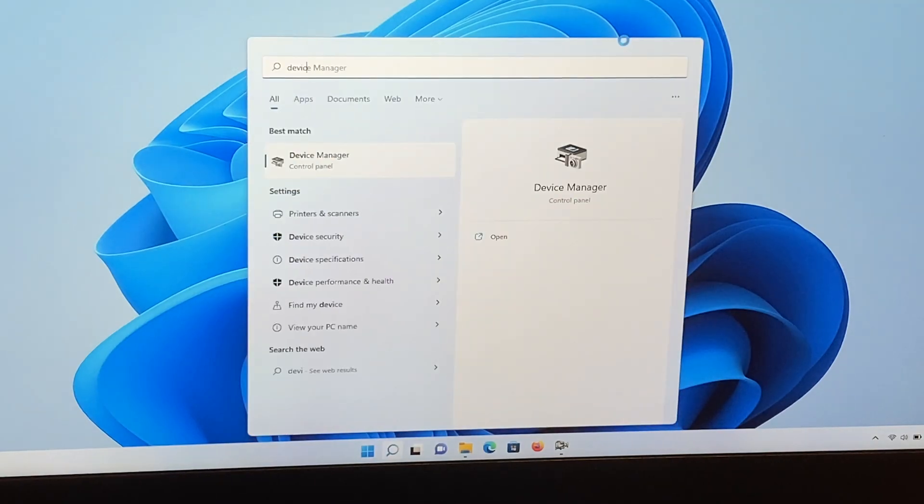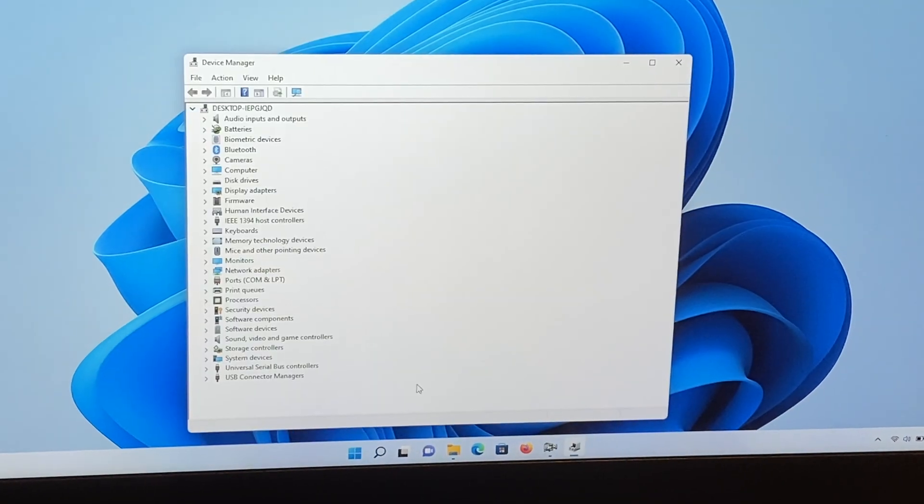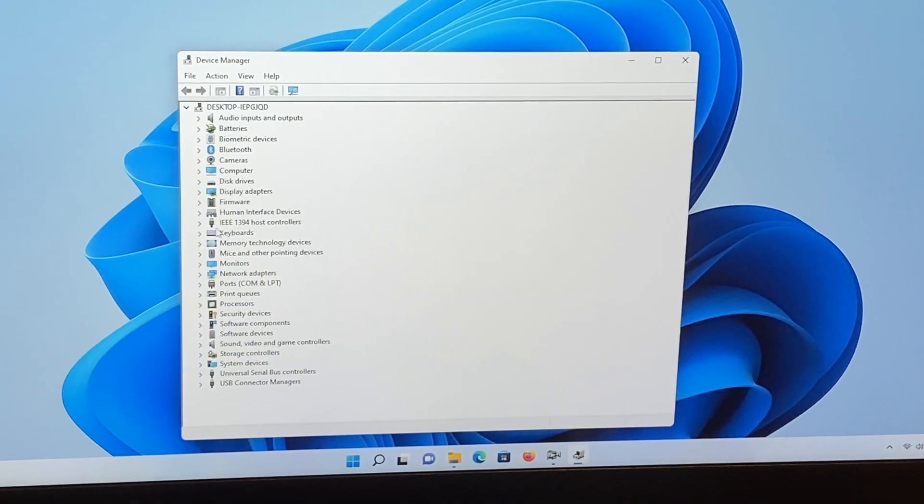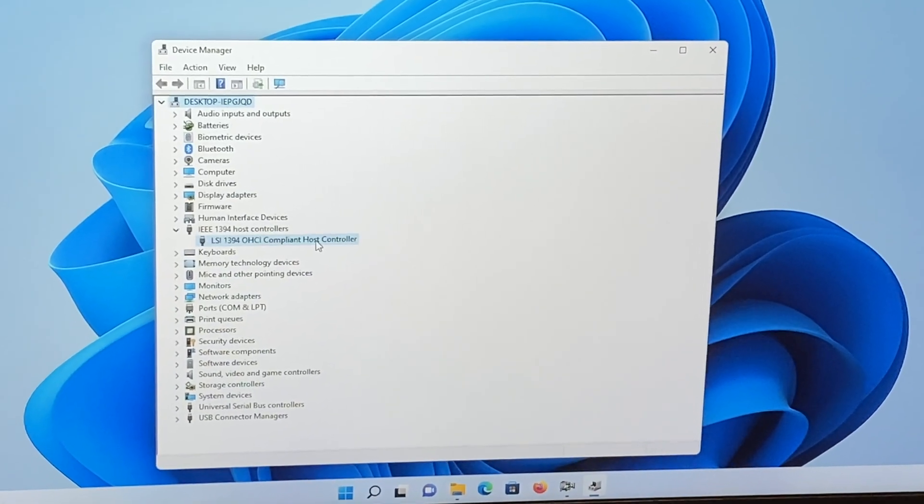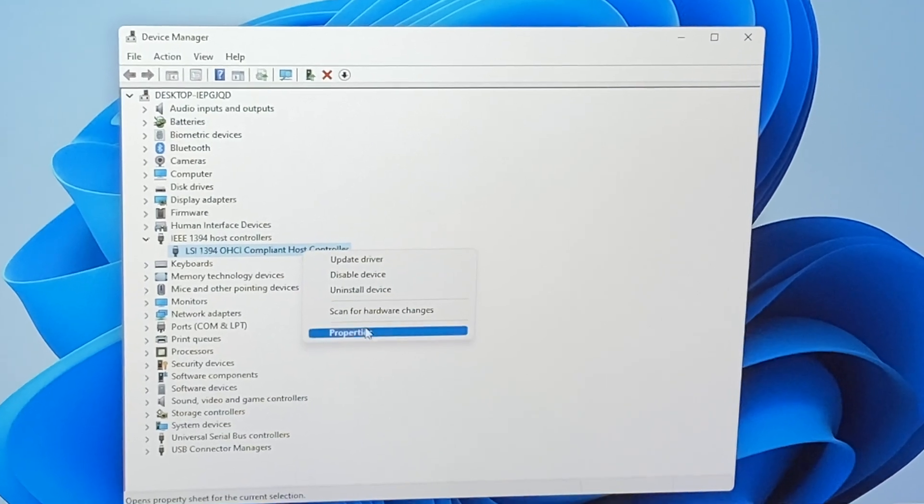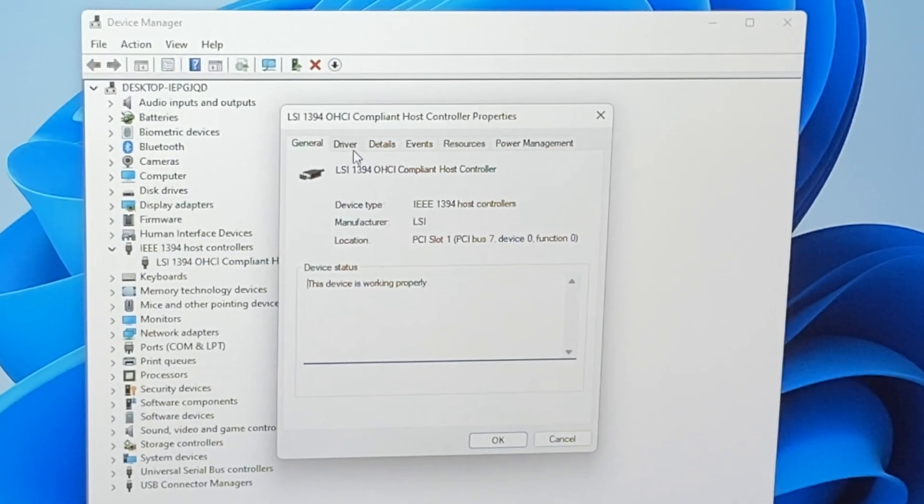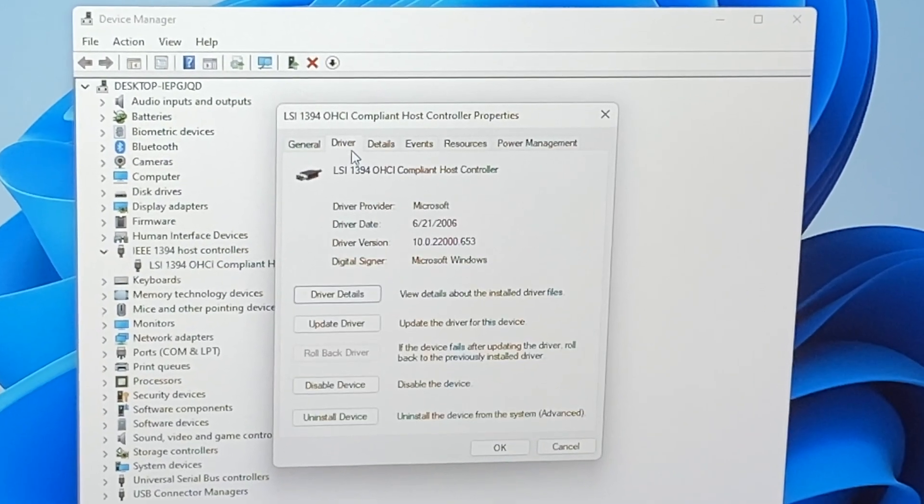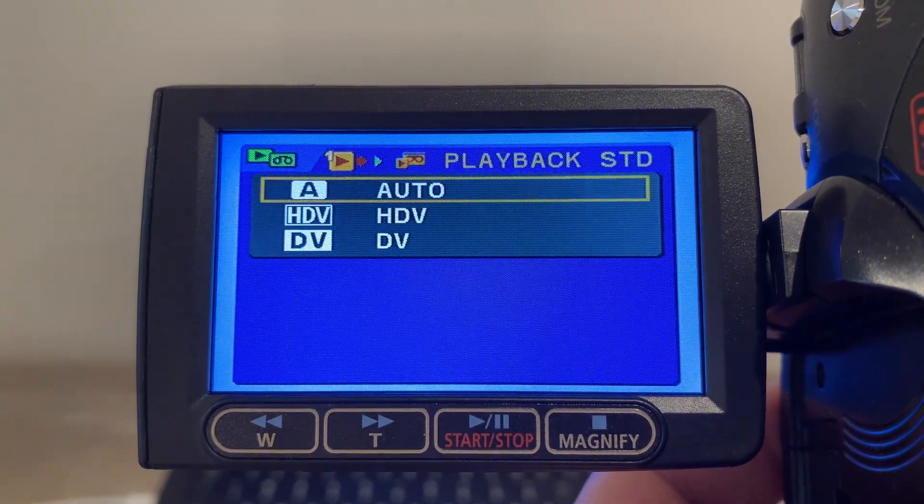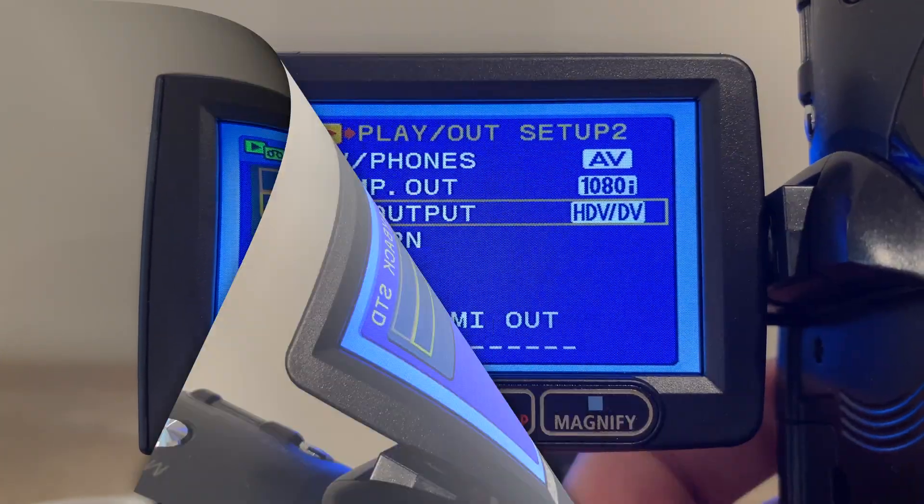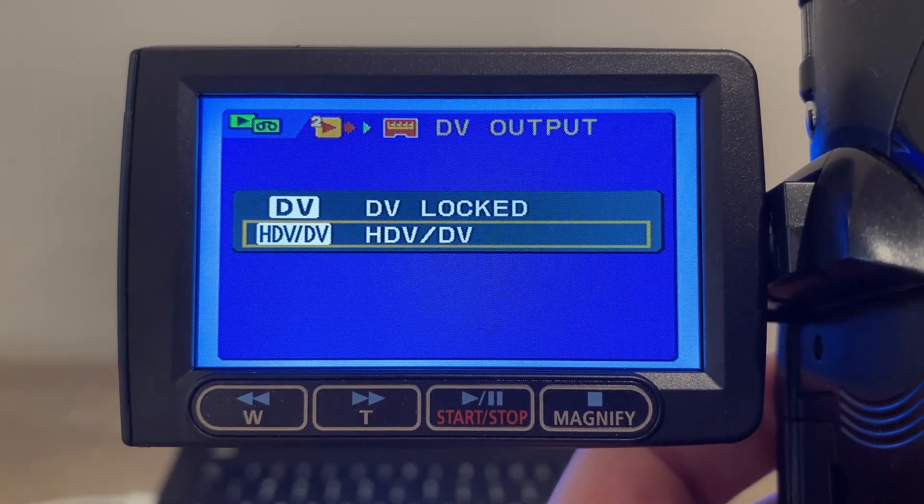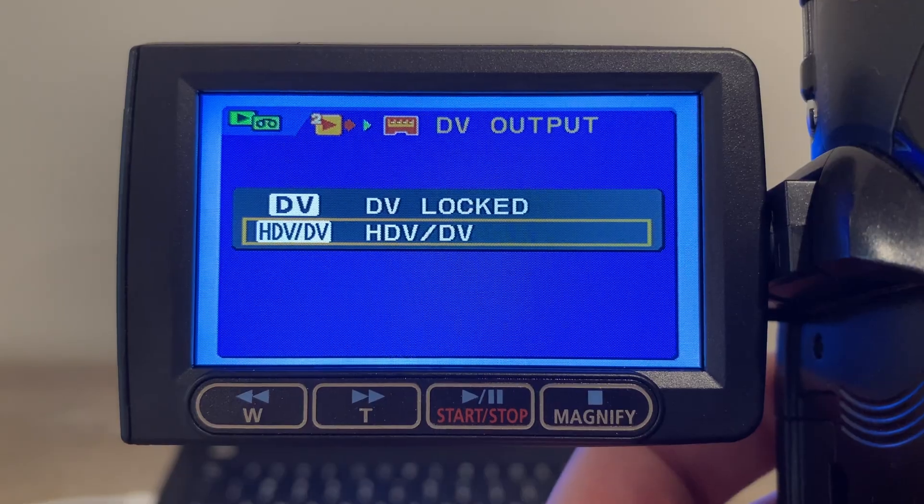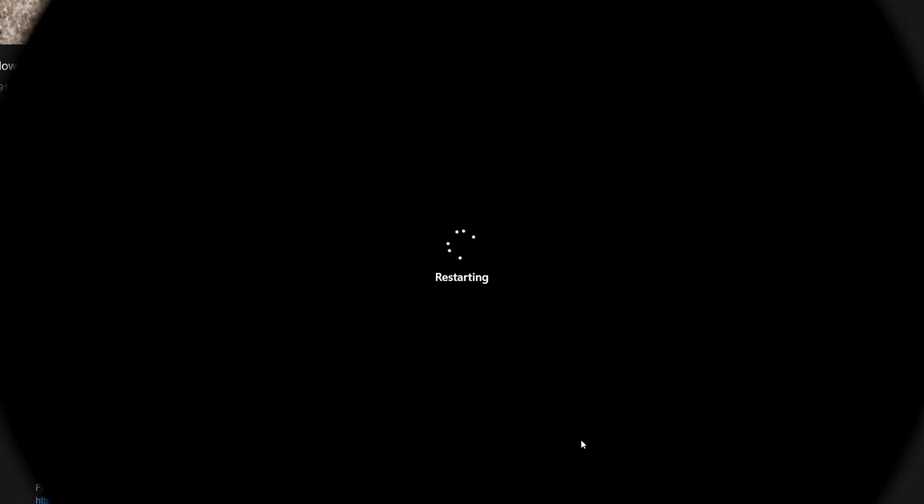Next, you can check the device manager and see if there are any driver issues. If you've installed any special Firewire drivers, try uninstalling them as the standard driver that Windows provides should work just fine. Finally, check your camcorder and see if there are any settings for the playback format, and make sure they match the format of the tape you're trying to play back. I'll put a few links down in the video description to some other things you can try as well.